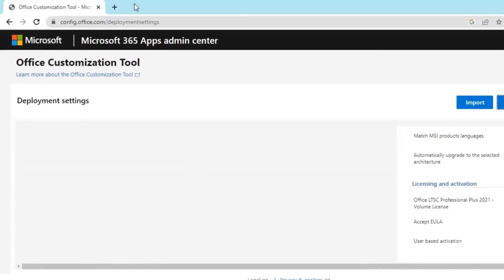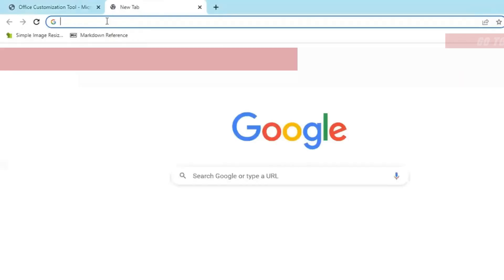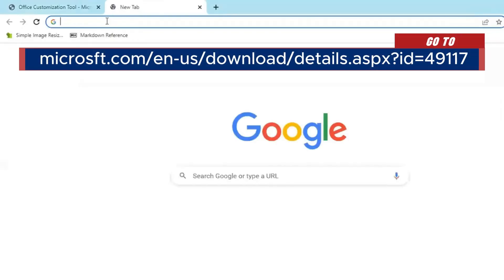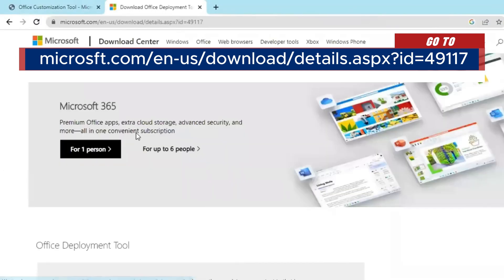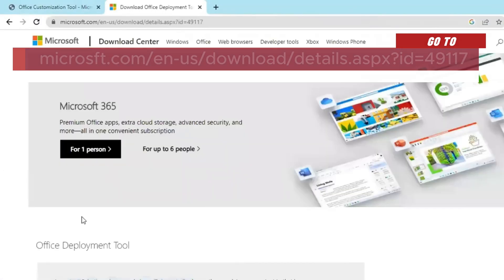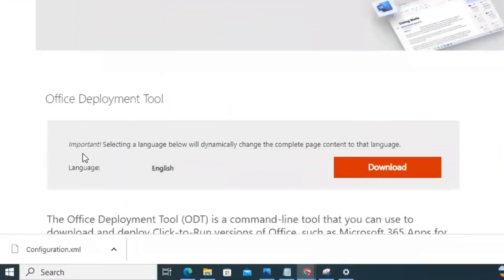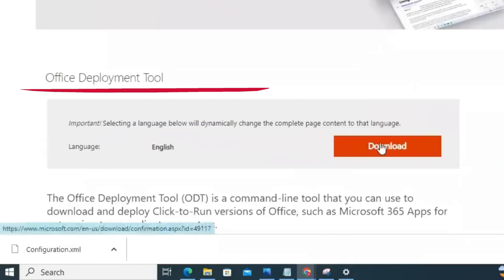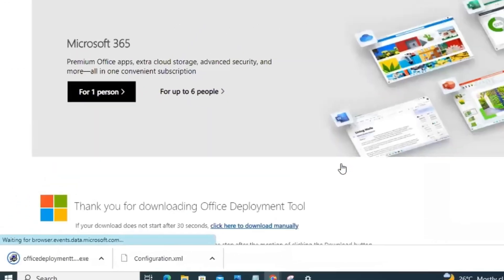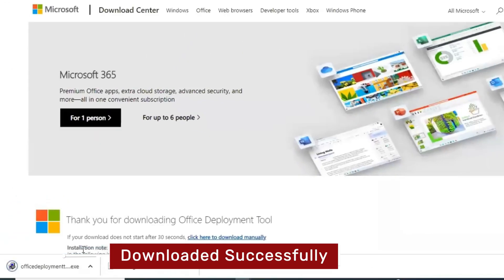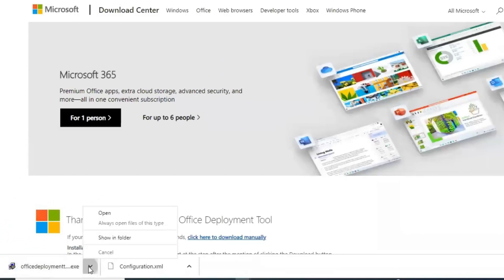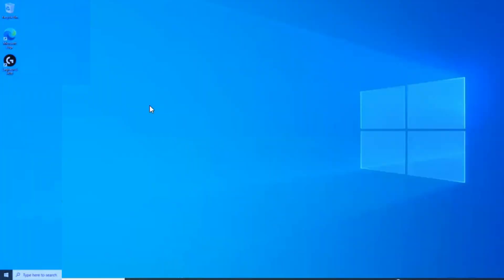Go to Microsoft Office Deployment Tool website. The link to it is already in the description for you. Use the link to land on this page. Scroll down to click download. The Office Deployment Tool exe file is downloaded successfully.